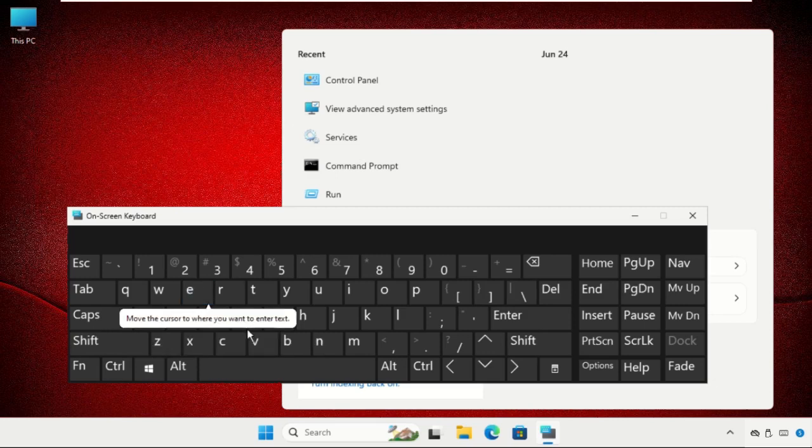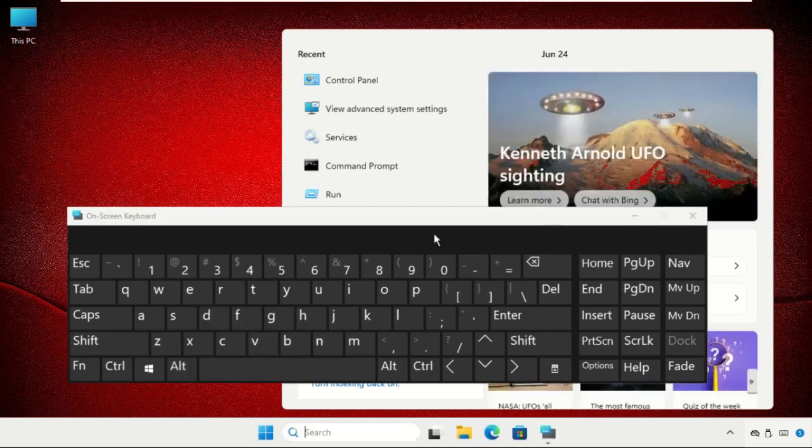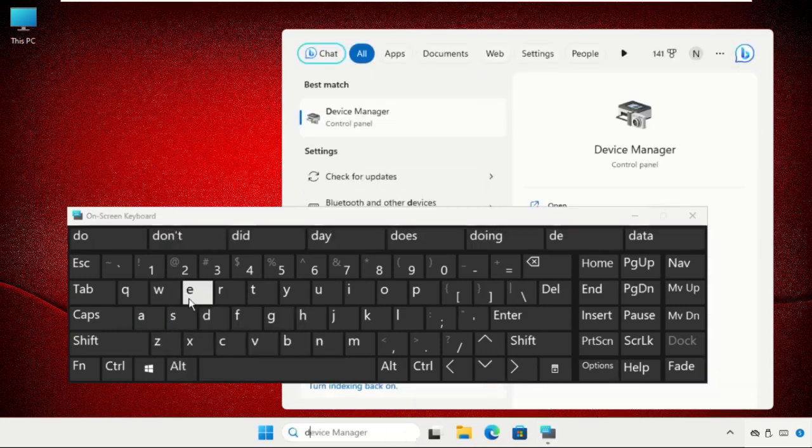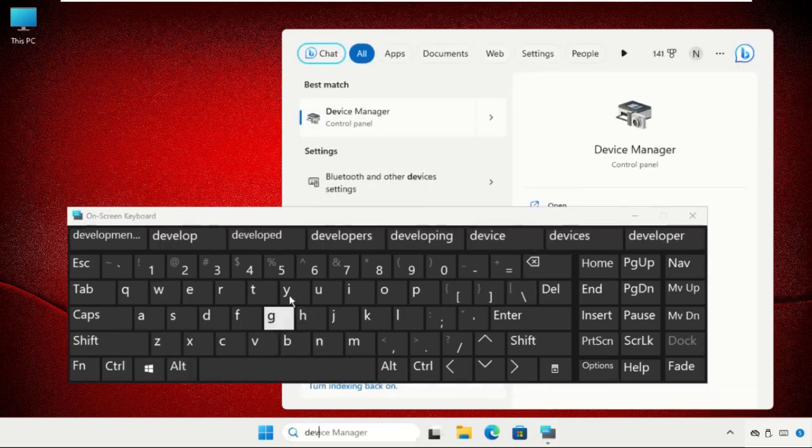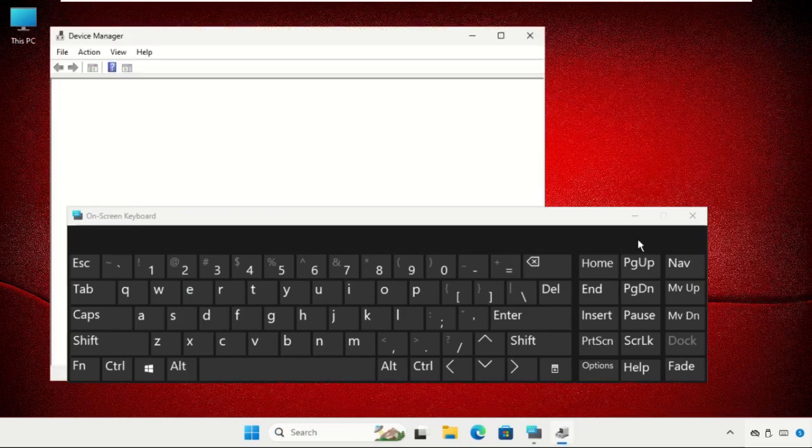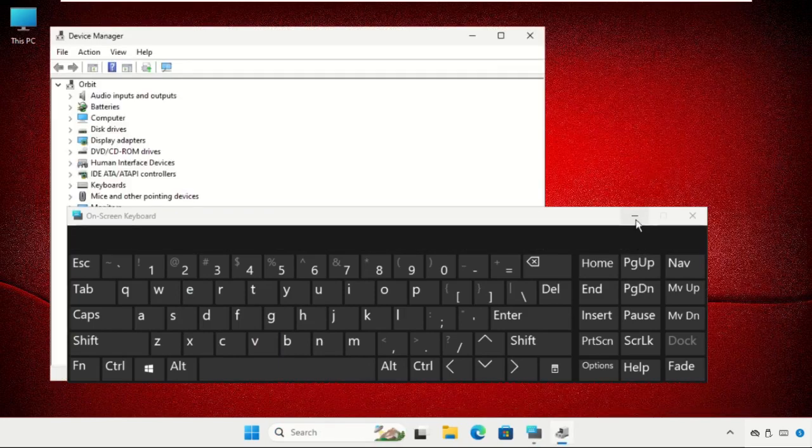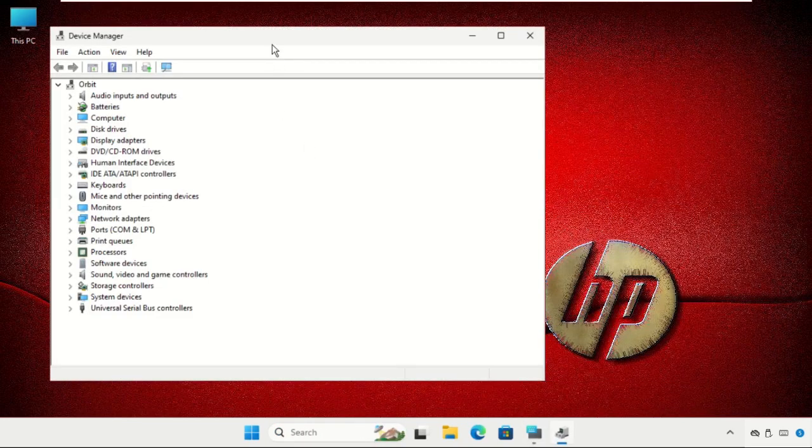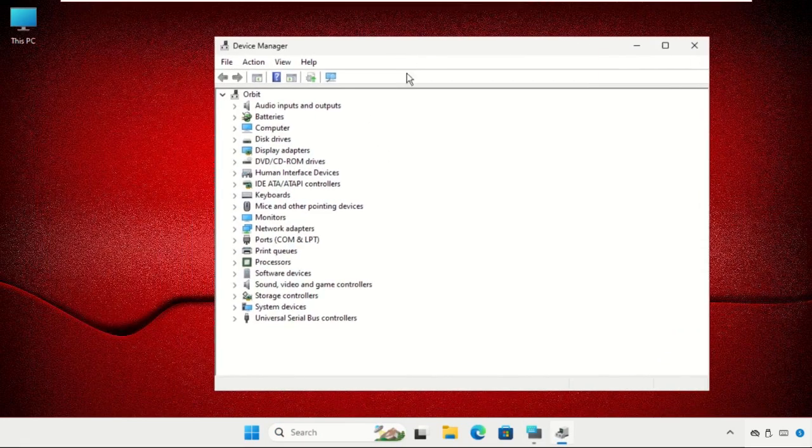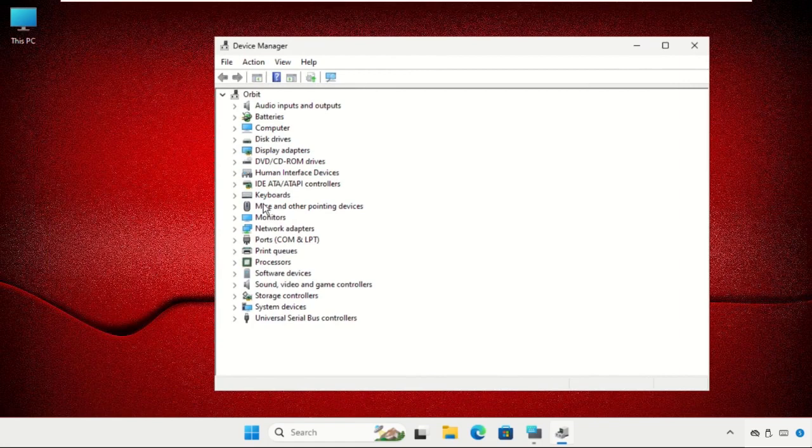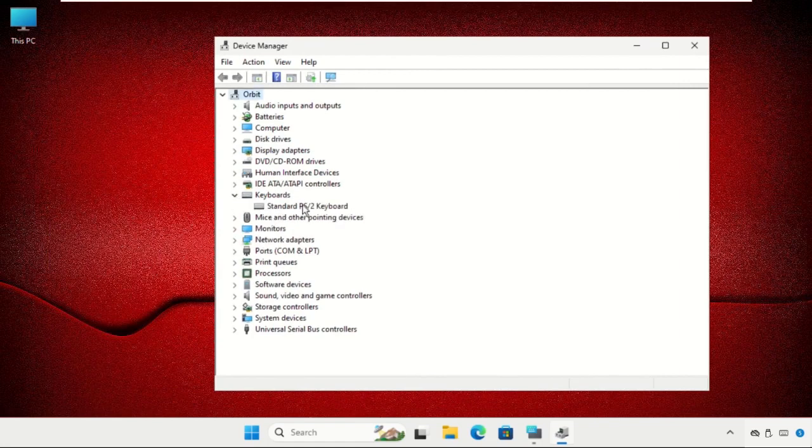Now expand Keyboards, right-click on the particular device, and select Properties.